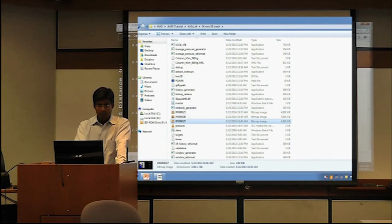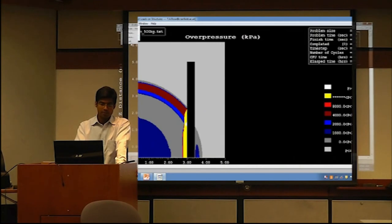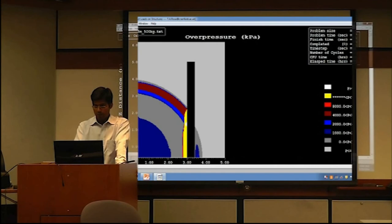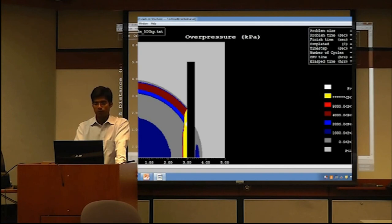You can see the yellow region — the highest pressure region is right there. It has started to form the Mach surface. You can see the reflection wave going upward from the surface, and it will keep going till it engulfs the whole column. Now you also have wave formation starting in the back of the column.